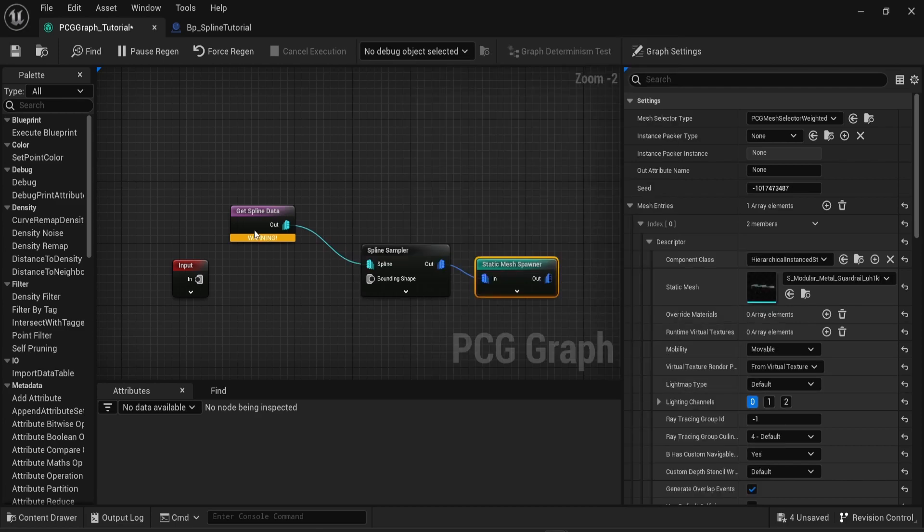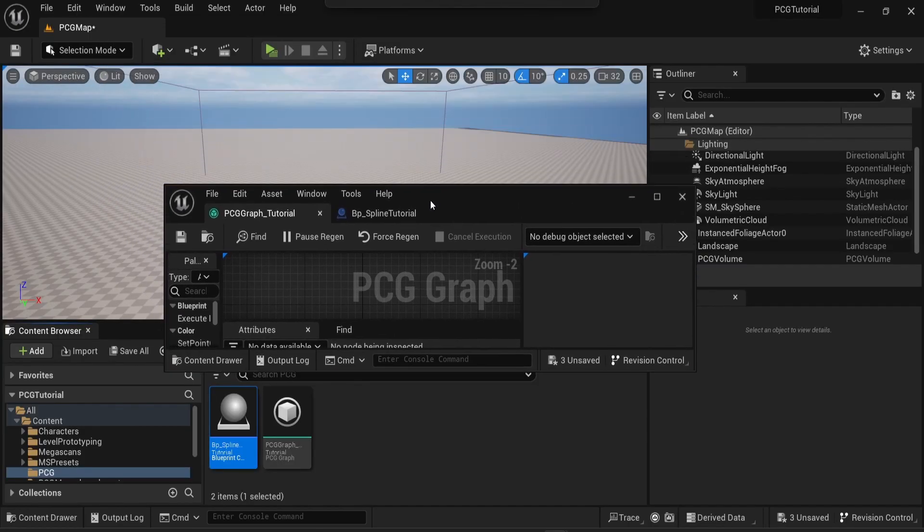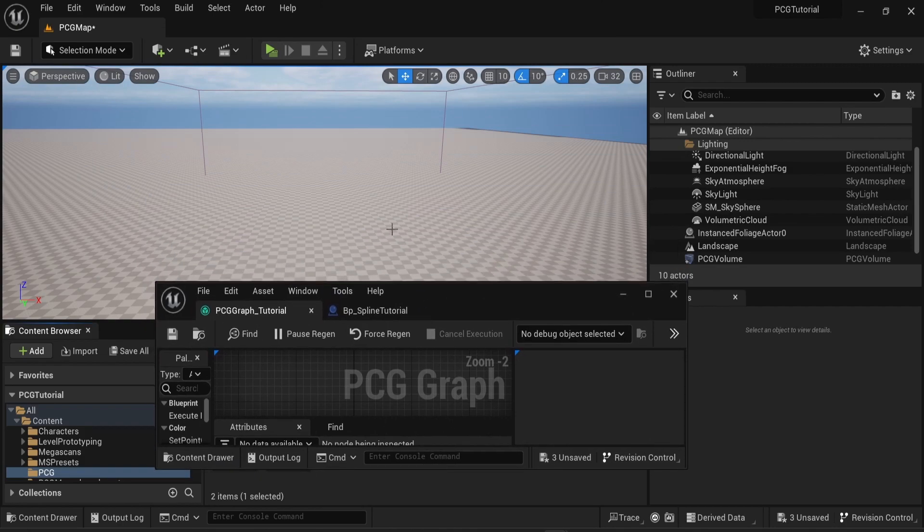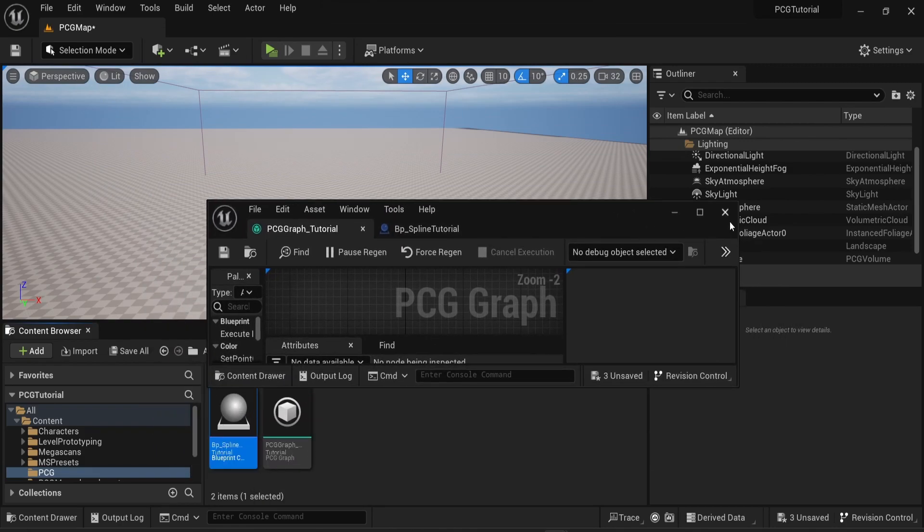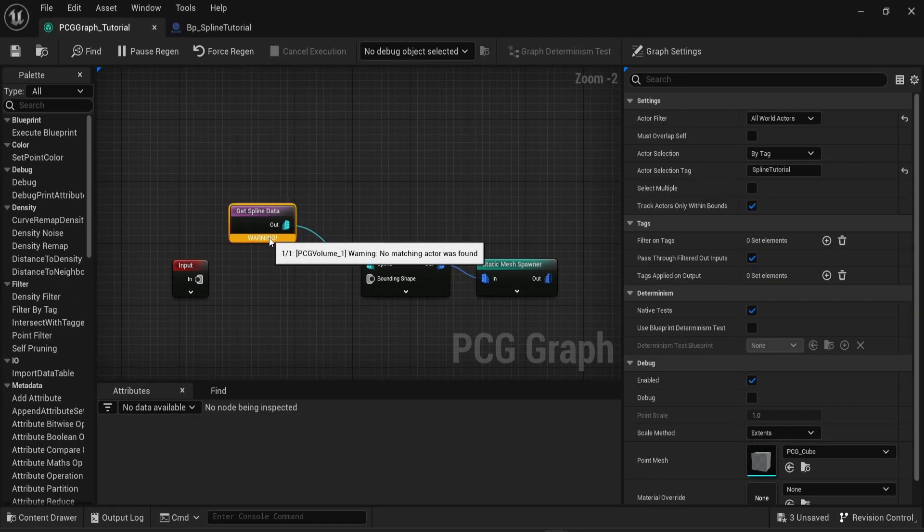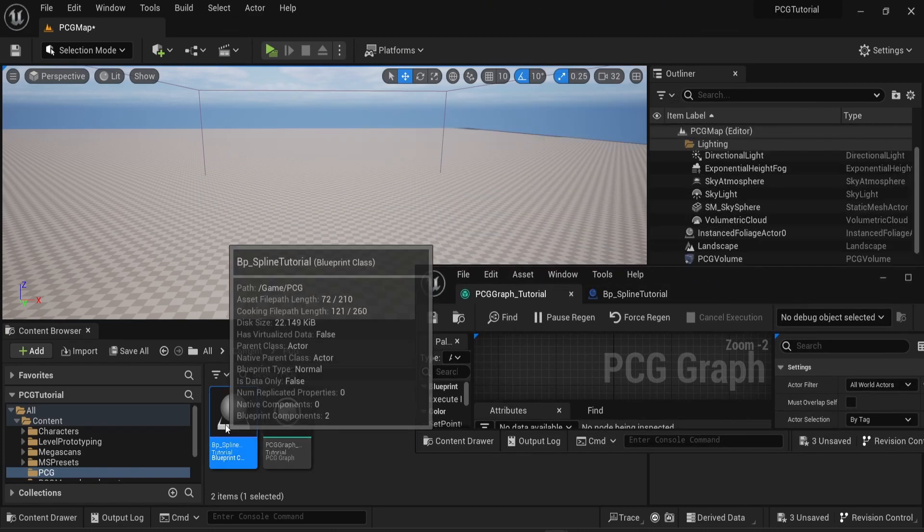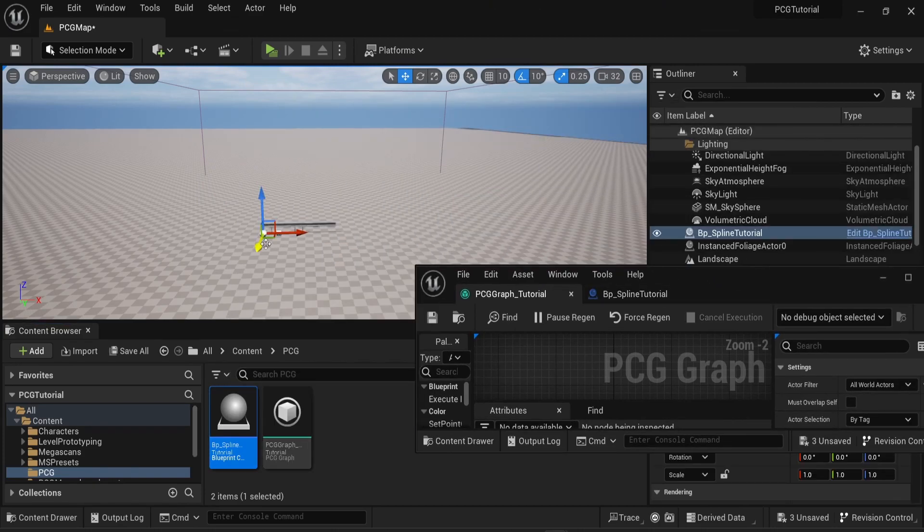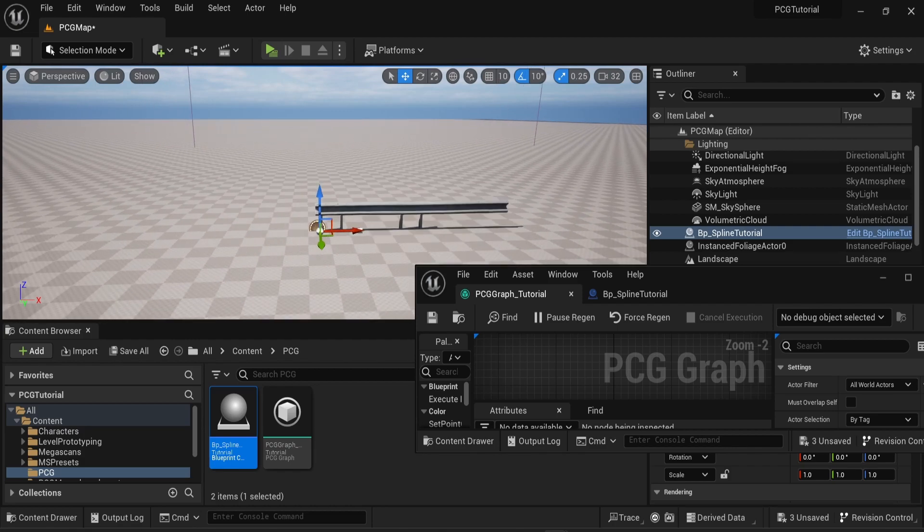In this case I will use a mesh from Quixel Bridge once again. What I'm looking for is a modular metal guard rail and if you look into the scene well there's nothing yet and the warning from the PCG graph is still here. Fixing this is actually very simple you just need to drag and drop the blueprint for the spline that we created into the scene. As soon as you do that you'll be able to see the mesh that we just selected.